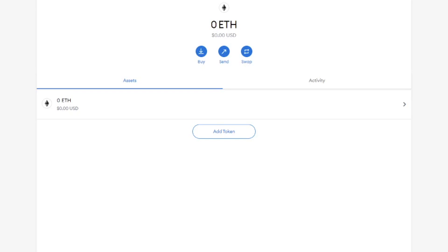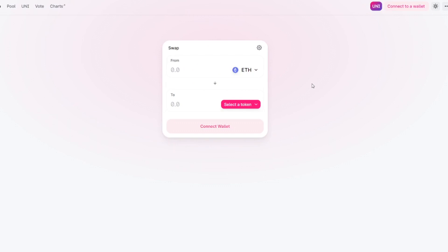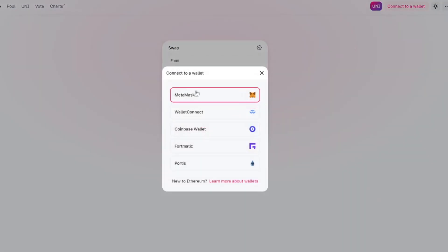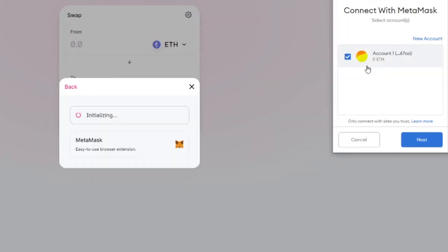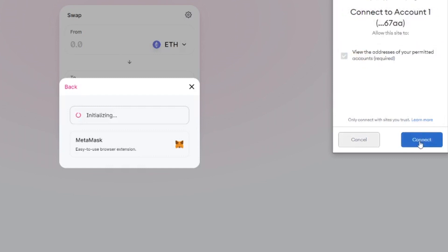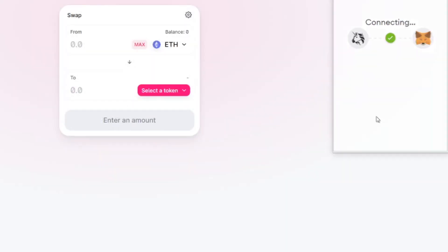We'll now quickly take a look at for example Uniswap and see how we can use Uniswap. Once we arrive on the Uniswap website we click connect to our wallet. We say MetaMask and then we have to say that we approve Uniswap to get access to our wallet. So we click next and we say connect and we're good to go.